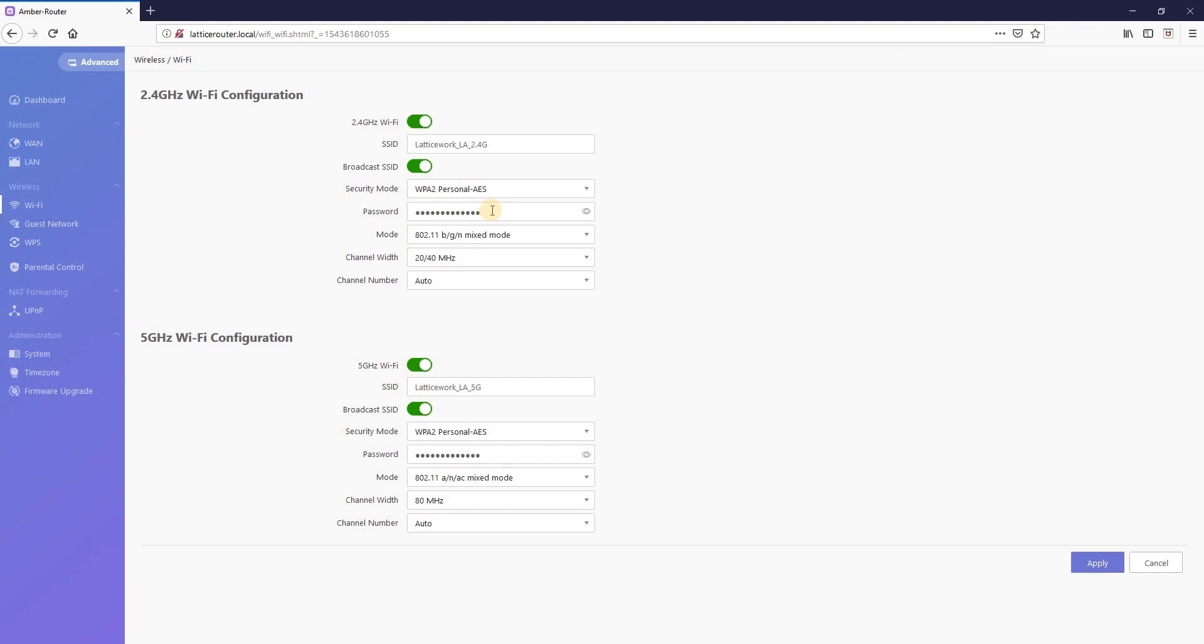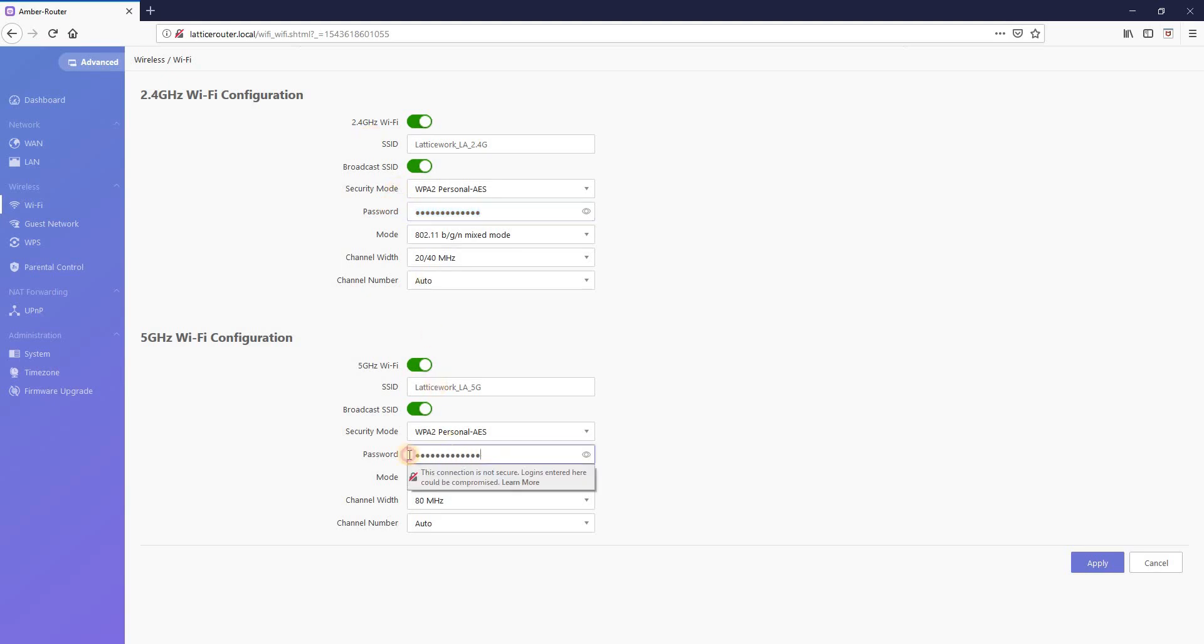You can change the password for your Wi-Fi network here. This one's for the 2.4 GHz network. This one here is for the 5 GHz network.